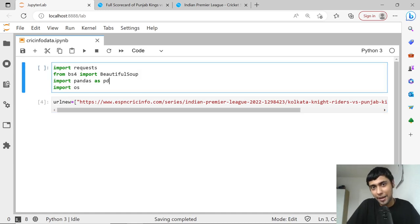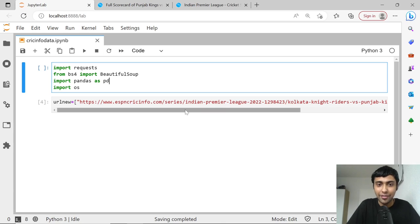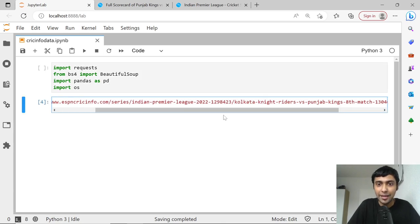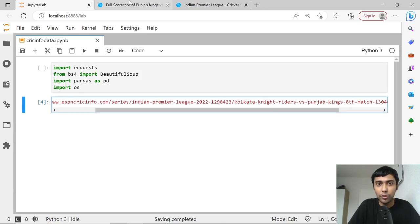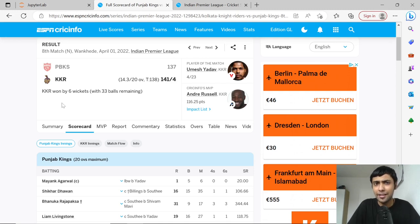As usual, I've imported some packages — requests, BeautifulSoup and all that. On top of that, I have this URL. This is basically a match between Kolkata and Punjab. I'm taking a random URL. This match happened, I think, in 2022.